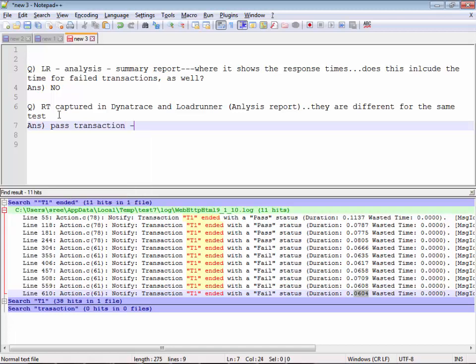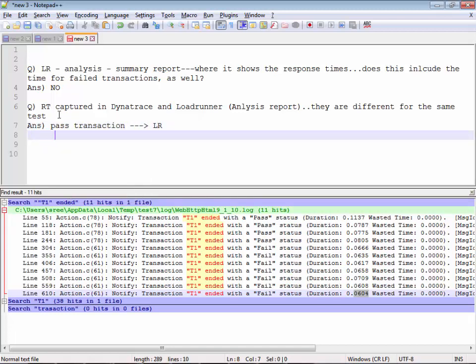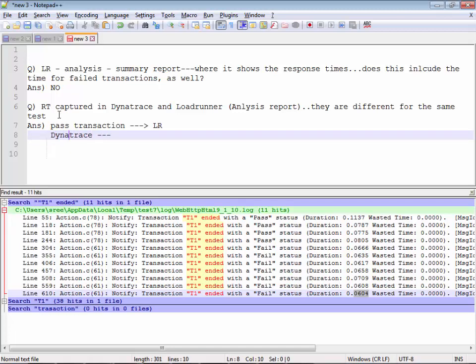Dynatrace, on the other hand, captures response times for both pass and fail transactions. A failed transaction might have a response time that is more or less than a passed transaction. So when you consider both pass and fail, the whole metrics change — the minimum changes, the maximum changes, the 90th percentile changes — everything changes. That's the difference.